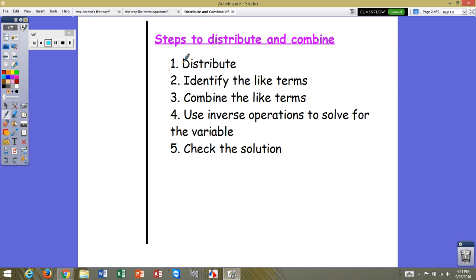Our steps to distribute and combine today: the first thing we want to do is distribute. Whatever number we see attached to a set of parentheses, we're going to multiply that number to everything in the parentheses. Once the parentheses are gone, we're going to identify the like terms, combine the like terms, then use our inverse operations to solve for the variable, and finally we will check our solution.